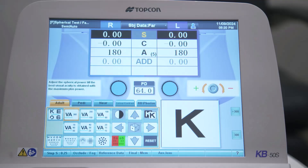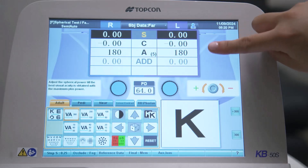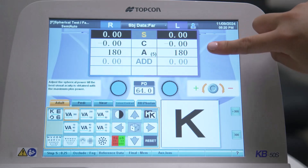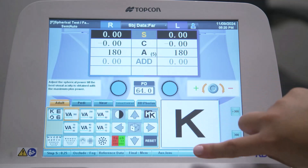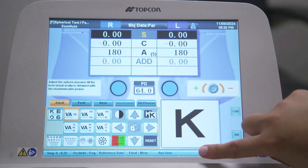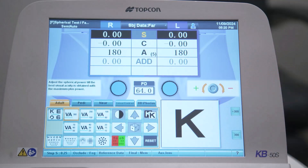It all comes down to personal preference. The touch screen can be divided into three main areas: the data display area at the top, the visual acuity area in the middle, and the function button bar along the bottom.